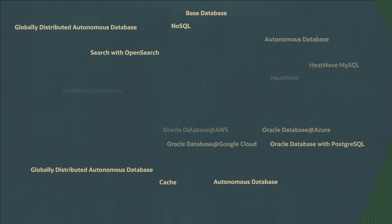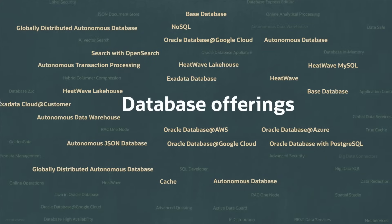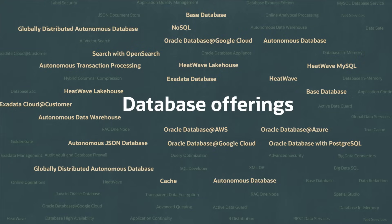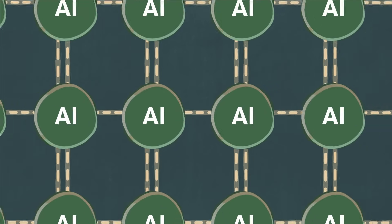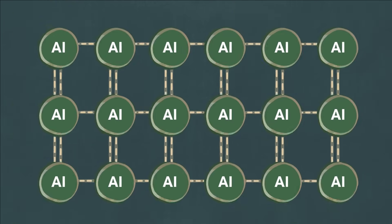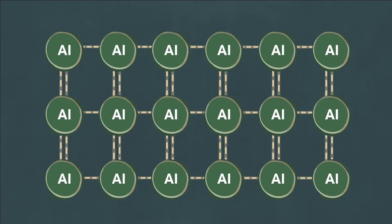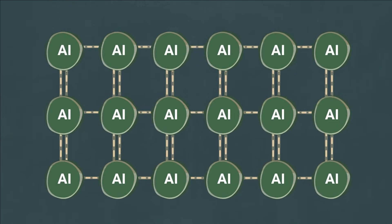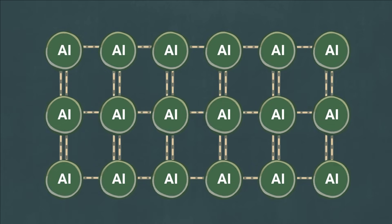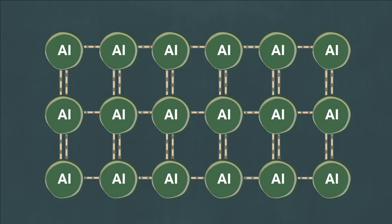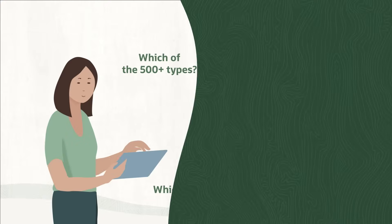And you'll find Oracle's complete array of database offerings, ultra-fast networking, and the largest and most performant AI clusters to run any system of record, internet-scale application, or large language model.